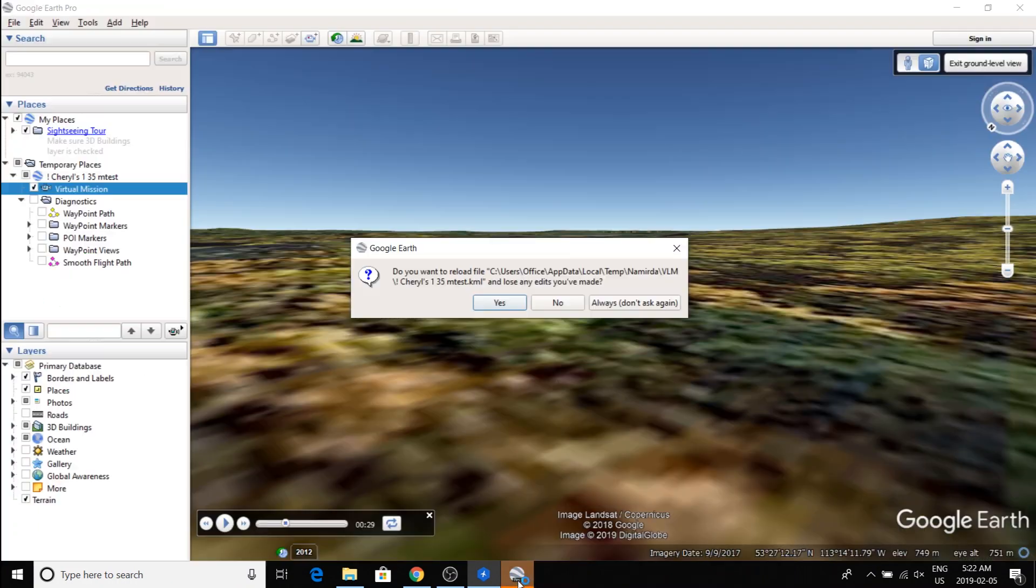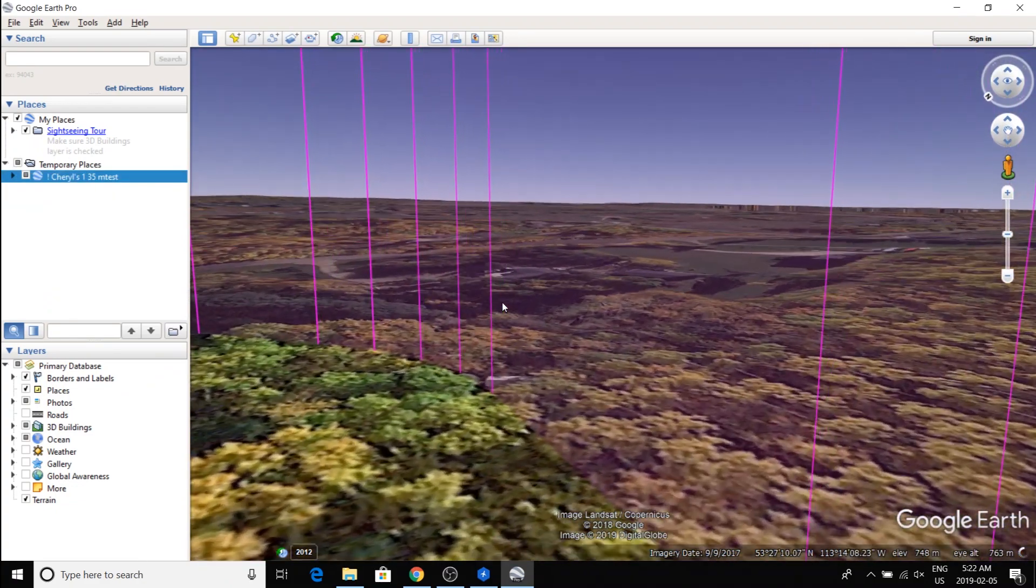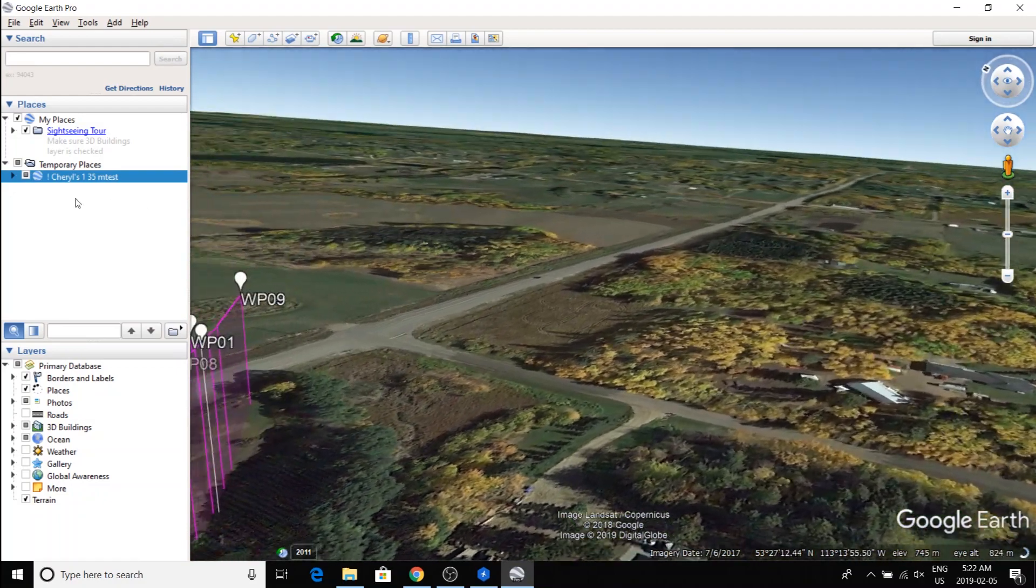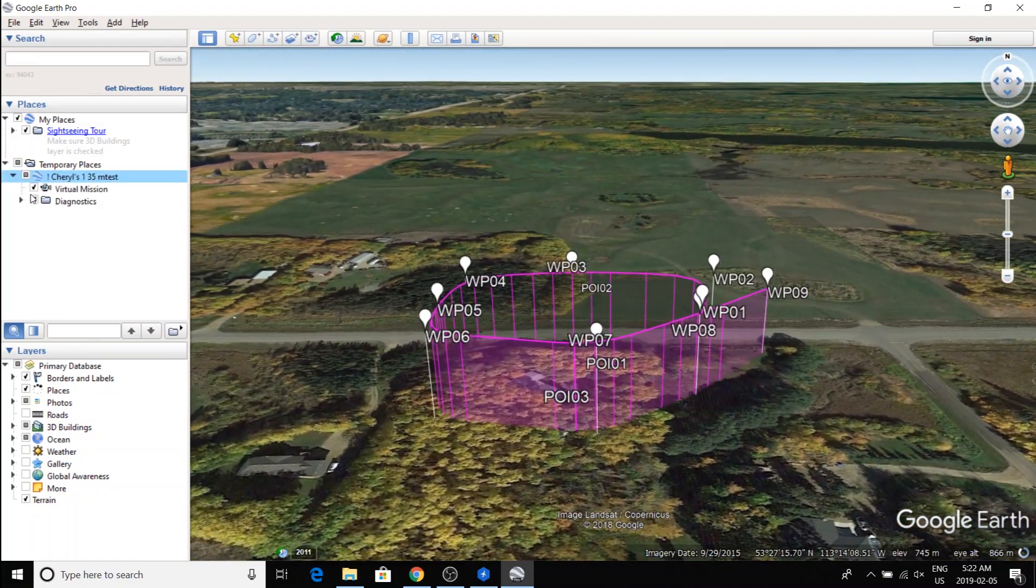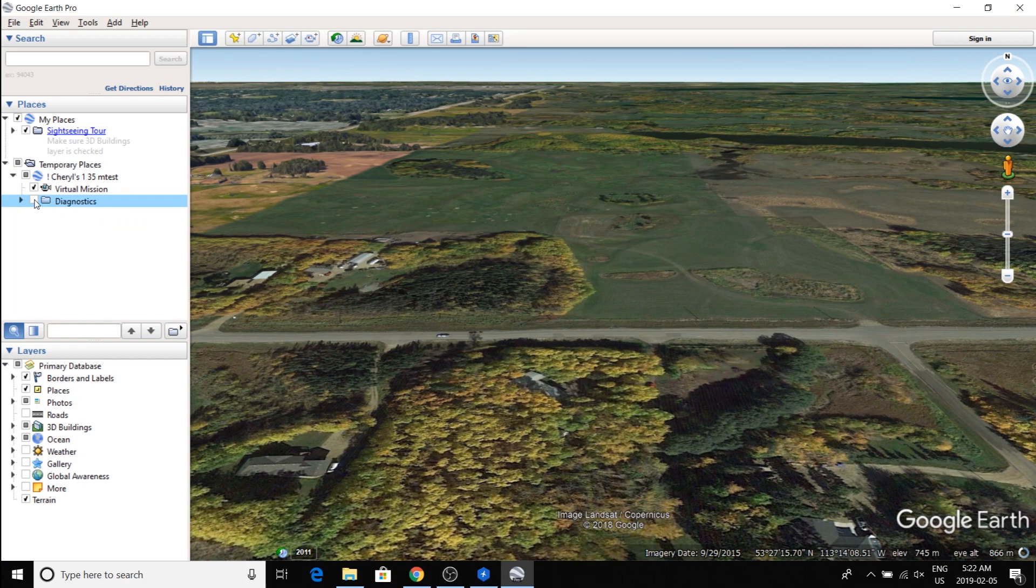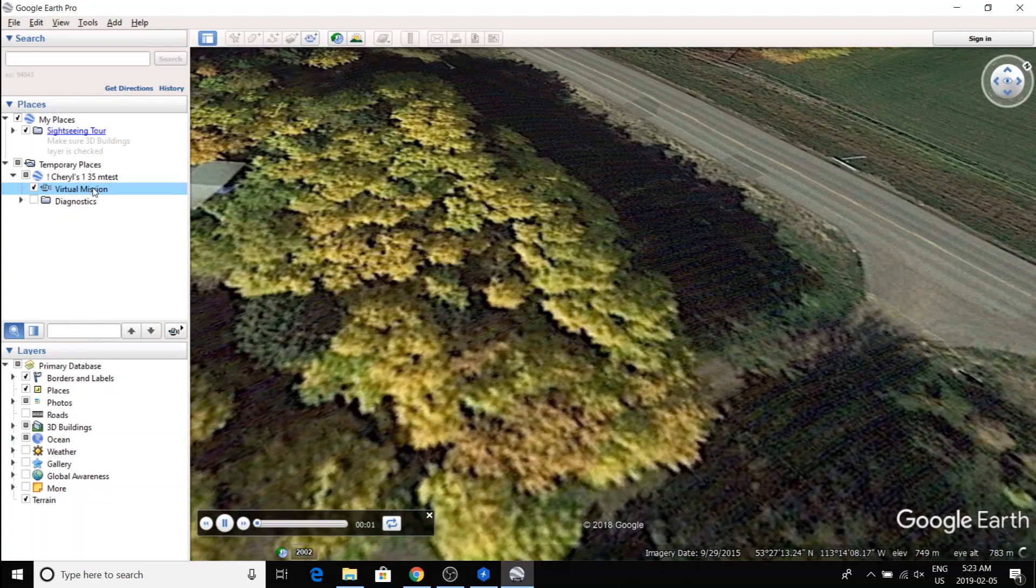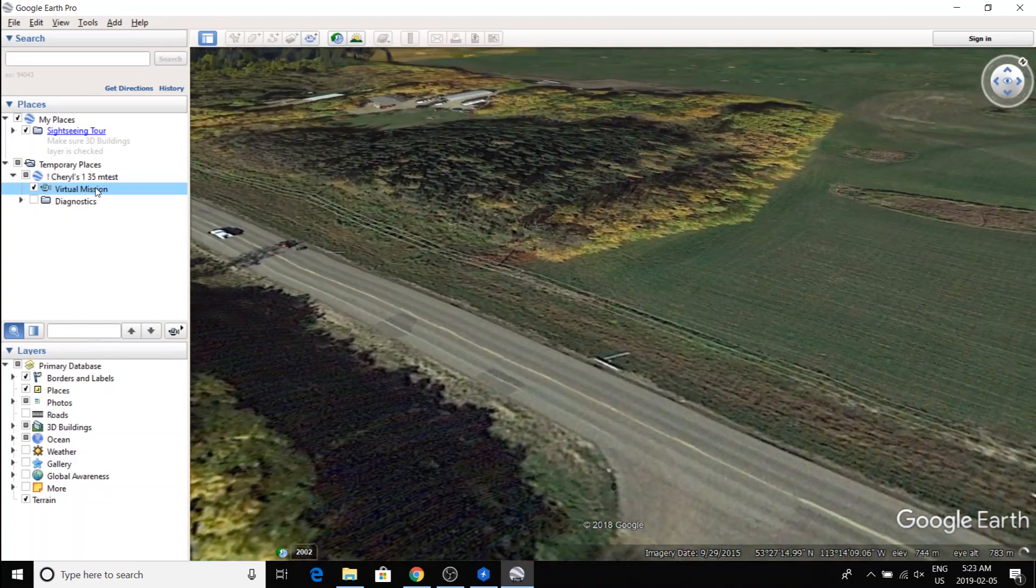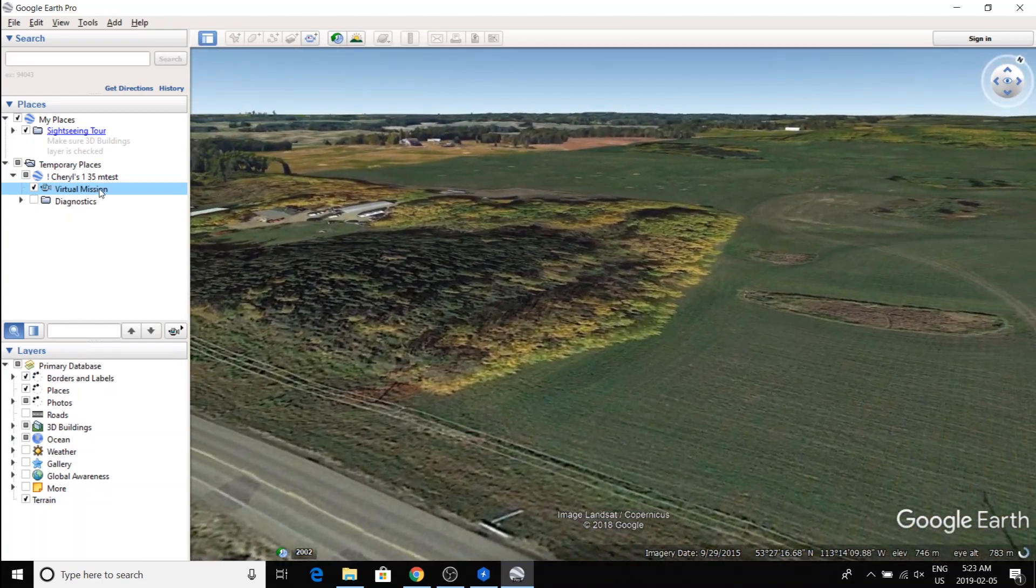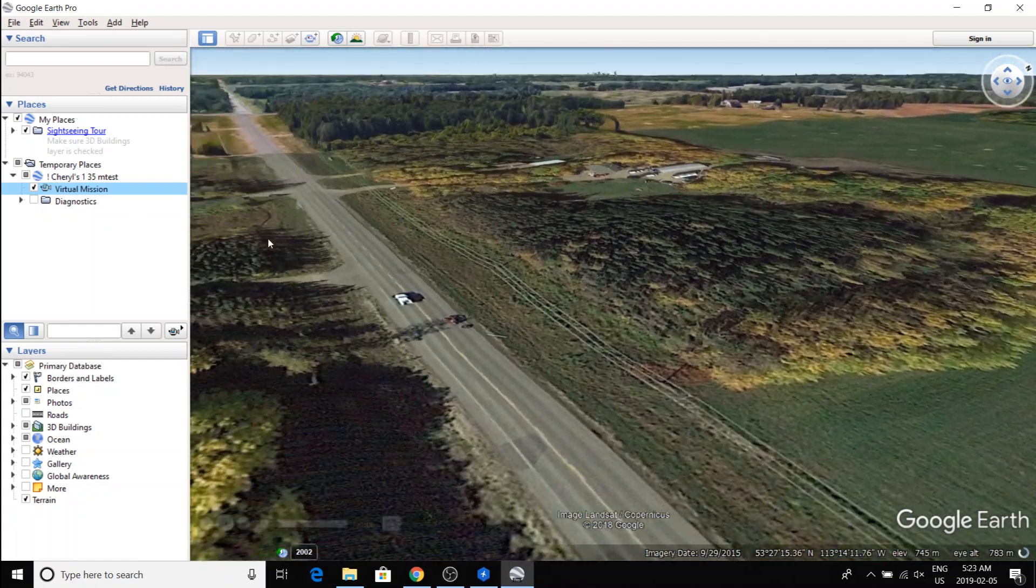Then when you go back to Google Earth, you'll have this prompt to reload the mission. So I did that, reloaded the mission. And again, I don't want the diagnostics.